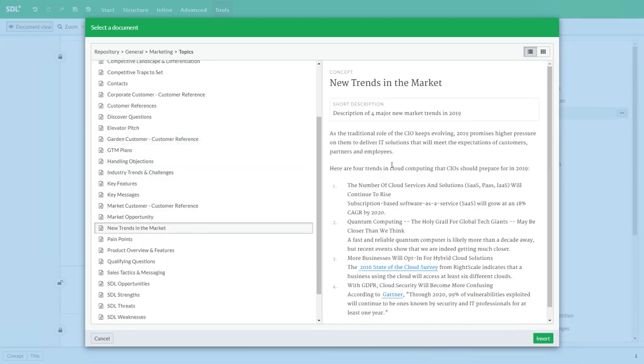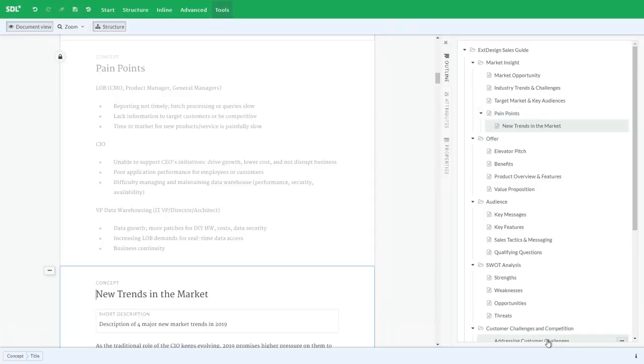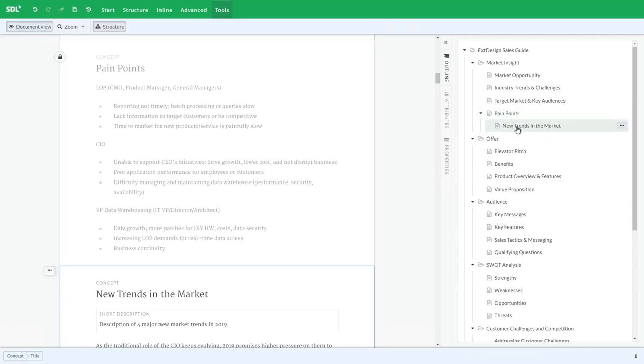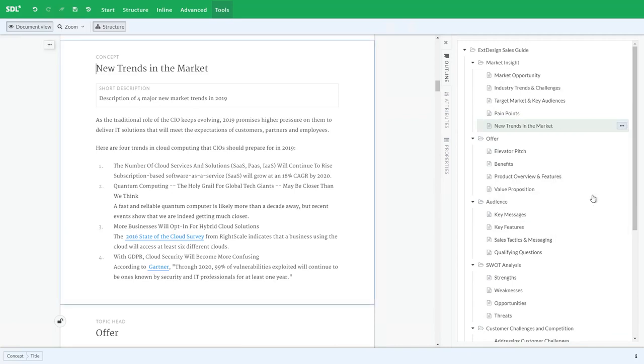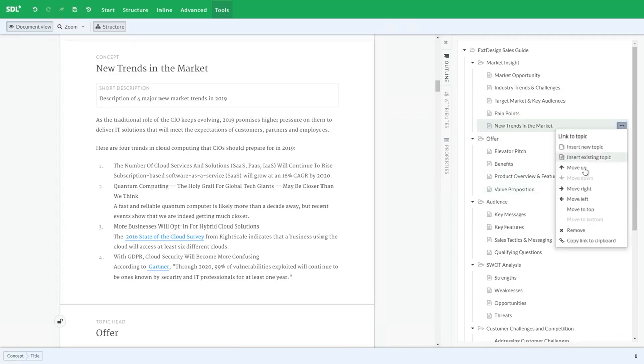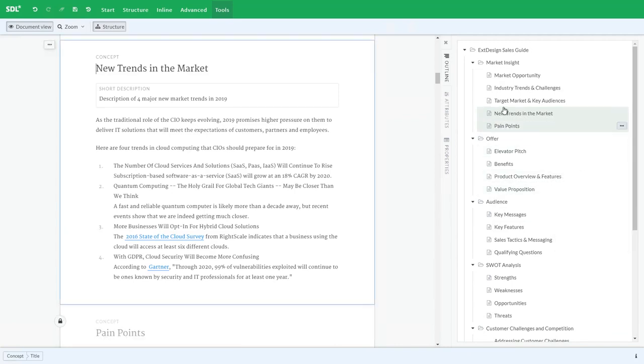I'm going to use this new trends in the market topic. I'm going to select it and select insert, and you'll notice now it has placed it into my structure within my publication. So now I may wish to move this left perhaps or even move this up and leave it in here above pain points.